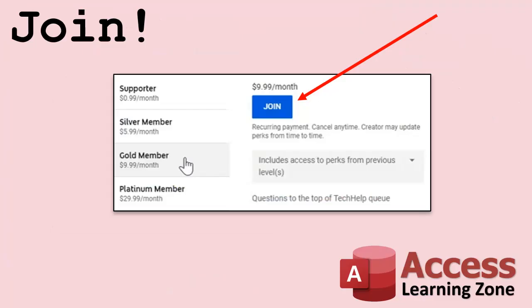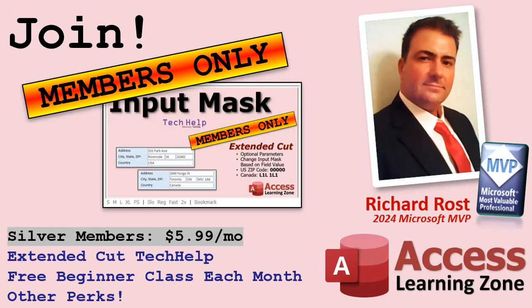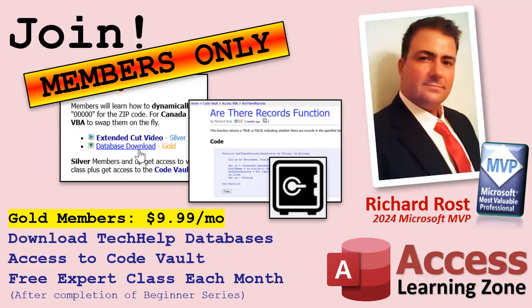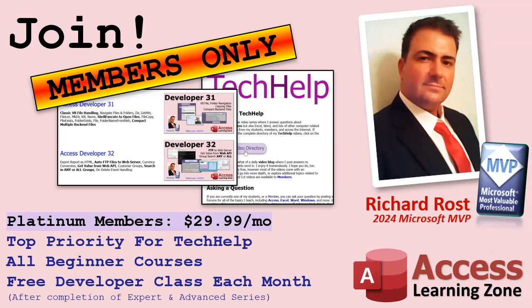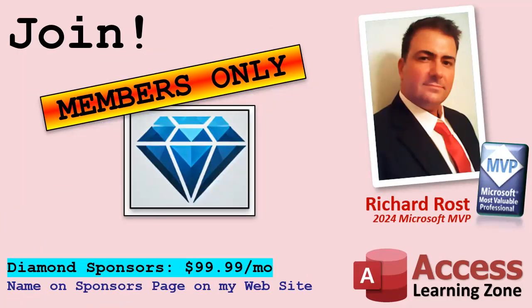Speaking of memberships, if you're interested in joining my channel, you get all kinds of awesome perks. Silver members get access to all of my extended cut tech help videos, and there's hundreds of them by now. They also get one free beginner class each month. And yes, those are from my full courses. Gold members get the previous perks, plus access to download all of the sample databases that I build in my tech help videos. Plus you get access to my code vault where I keep tons of different functions and all kinds of source code that I use. And gold members get one free expert class every month after completing the beginner series. Platinum members get all of the previous perks, plus they get all of my beginner courses, all of them from every subject. And you get one free advanced or developer class every month after finishing the expert series. And you can become a diamond sponsor and have your name listed on the sponsor page on my website.